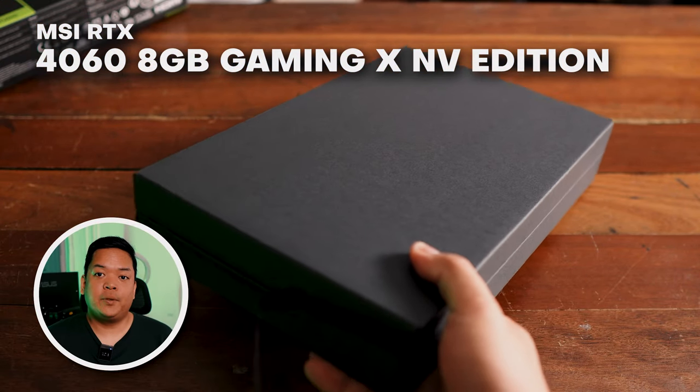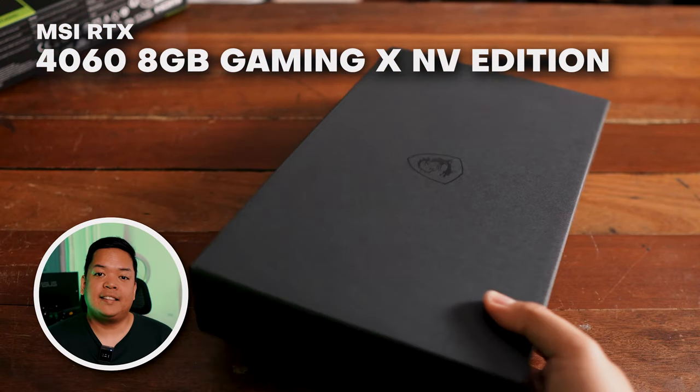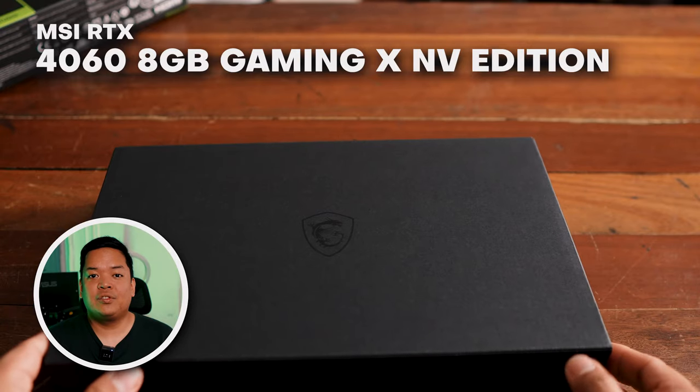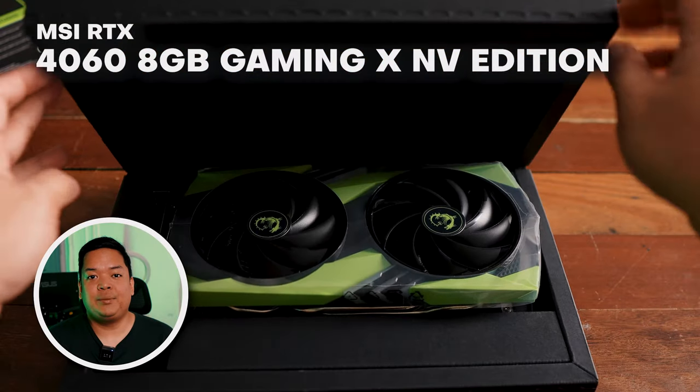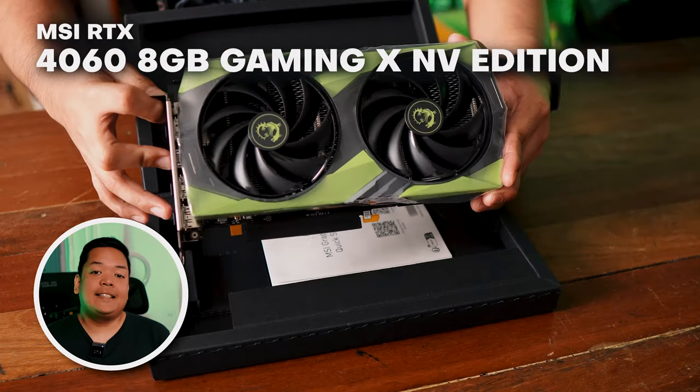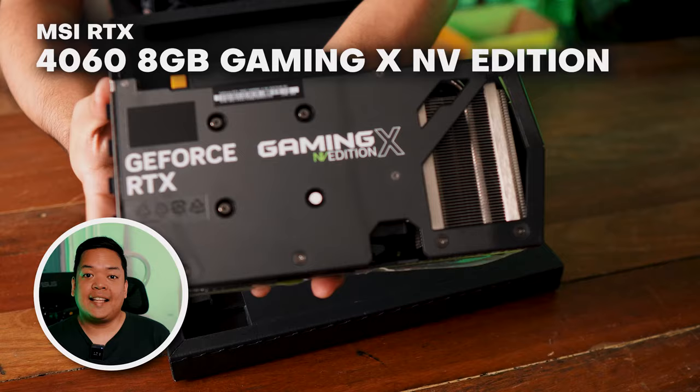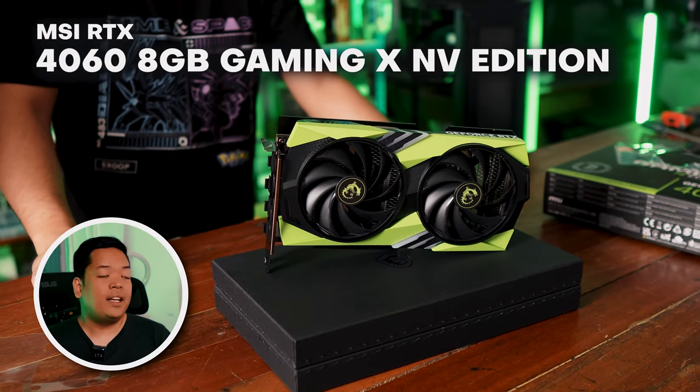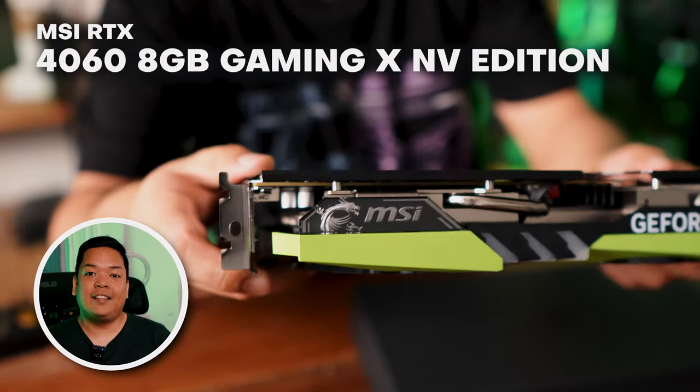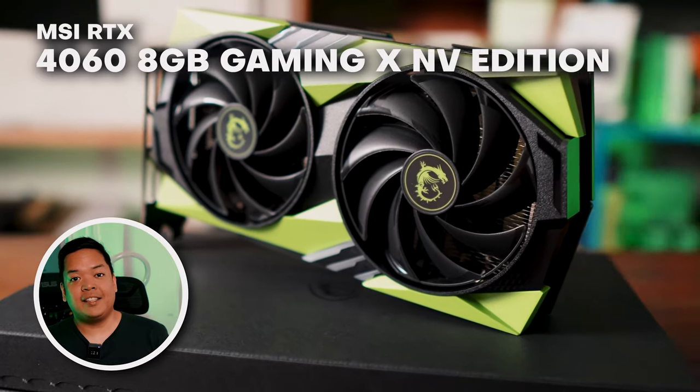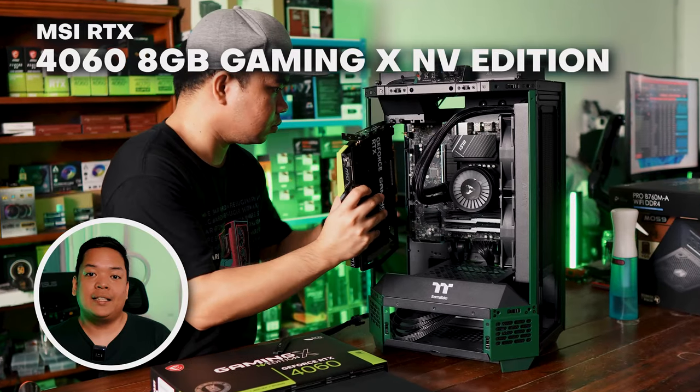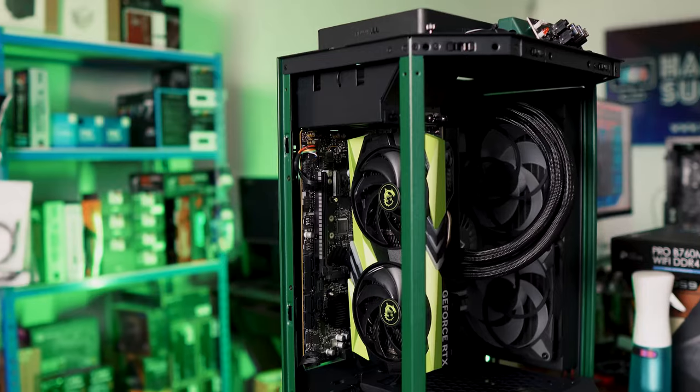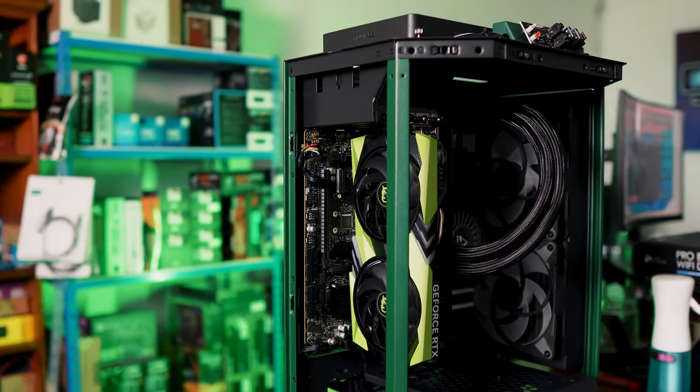Another special component of this is the MSI NV Edition 4060 GPU. It's a limited edition of only 6,000 units and it greatly complements the green theme going on in the case, as well as providing solid gaming performance.